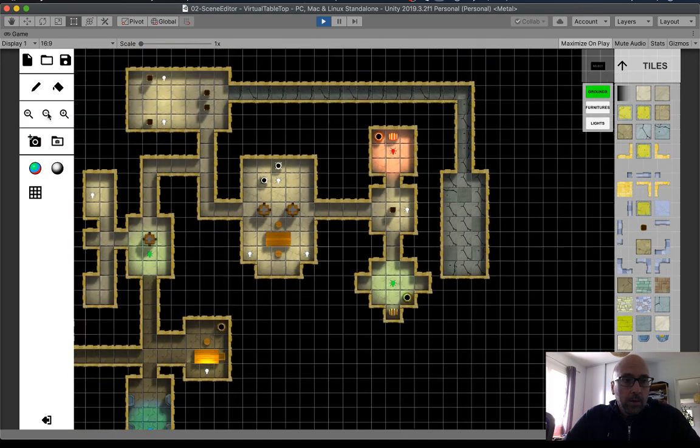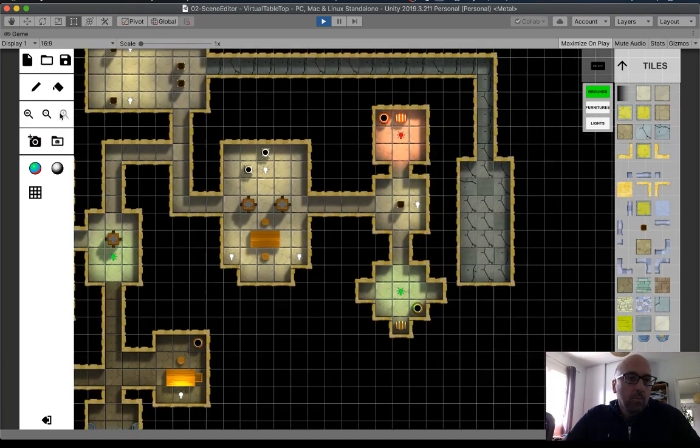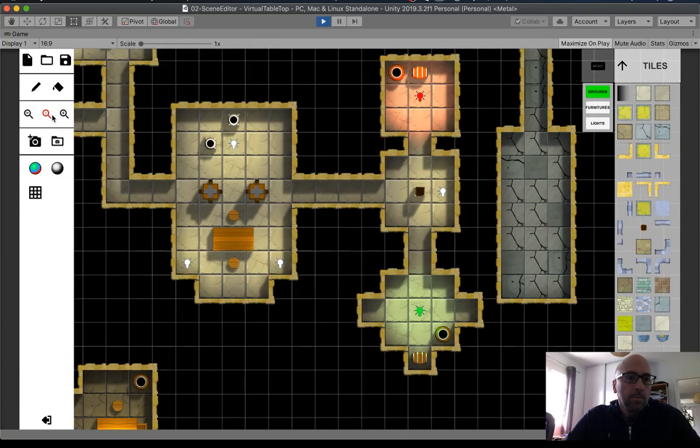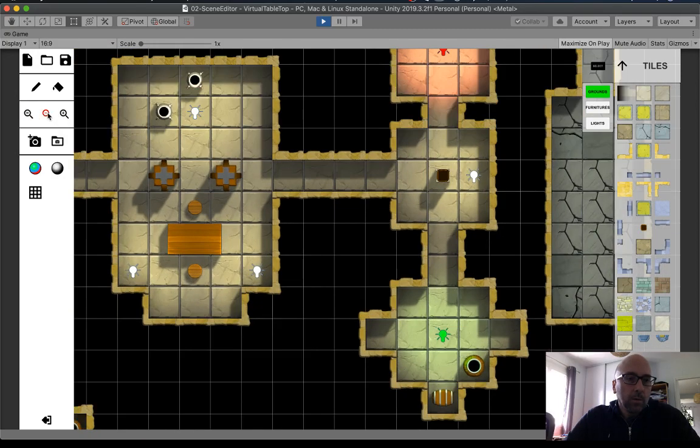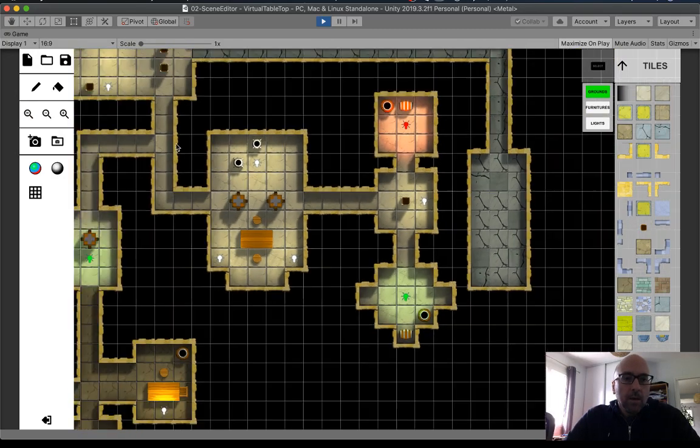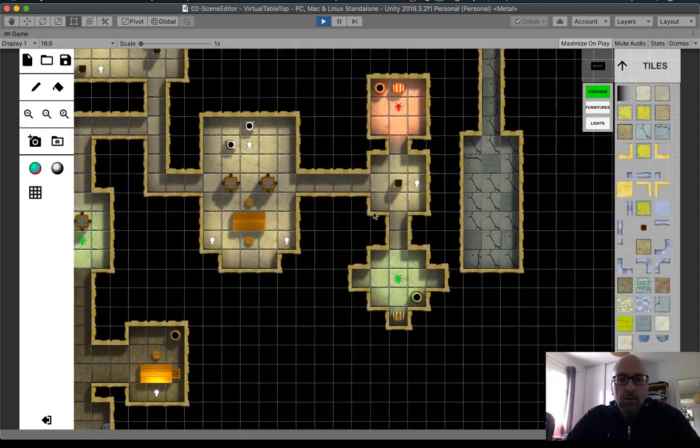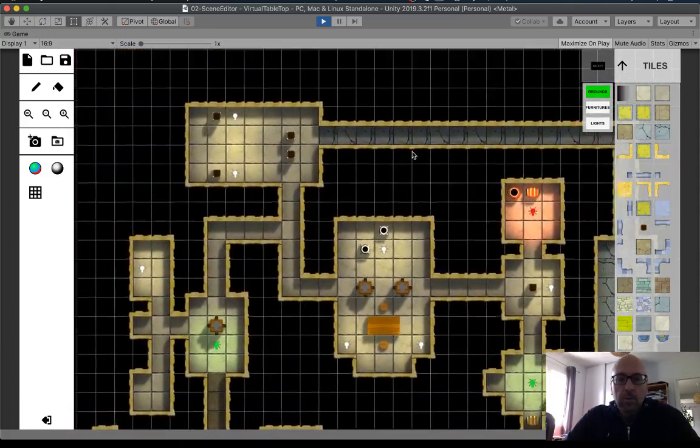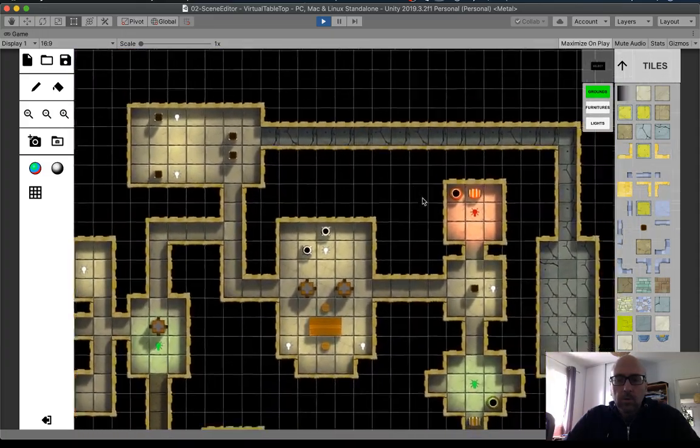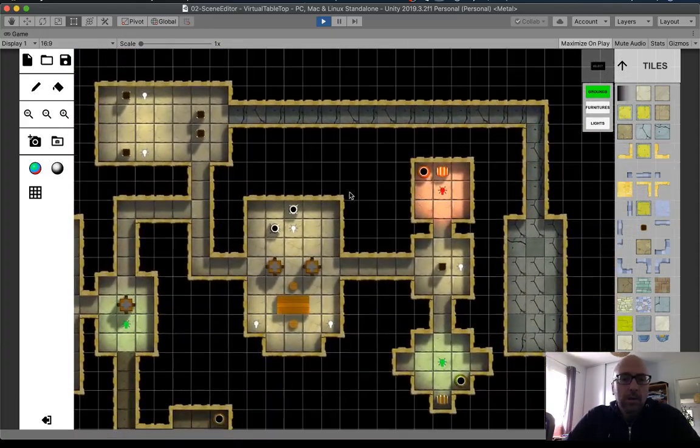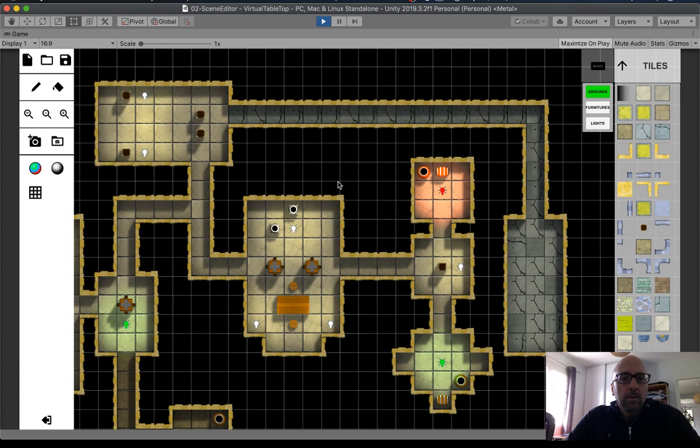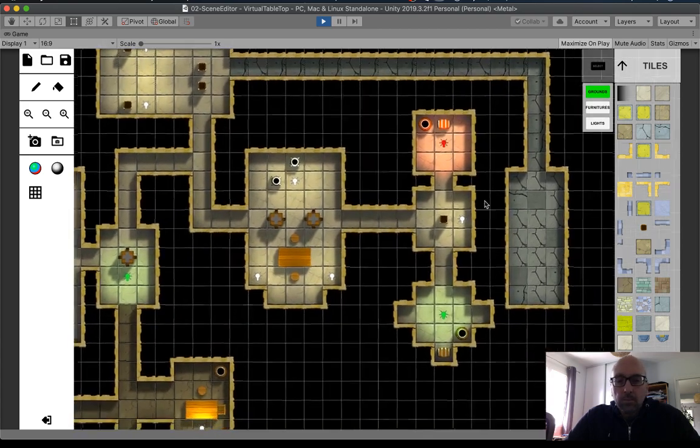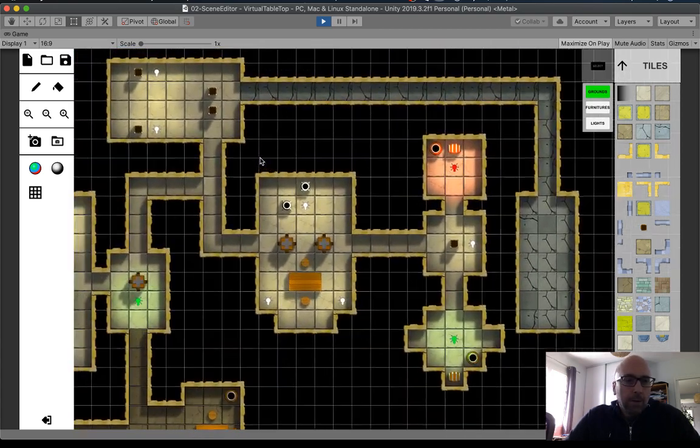You have a zoom, back to the normal zoom. And you can, with the middle wheel, with the mouse wheel, you can move your map.